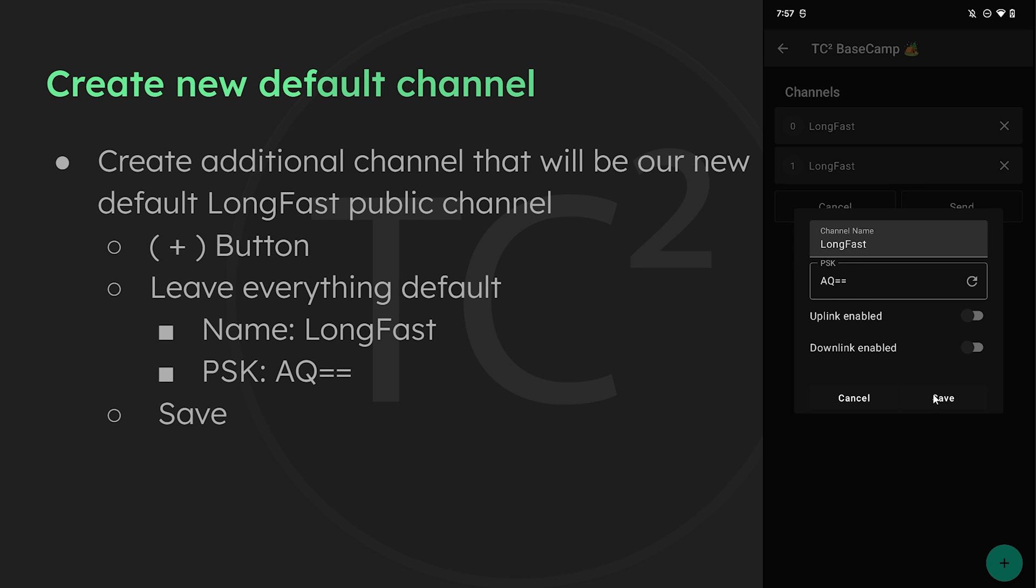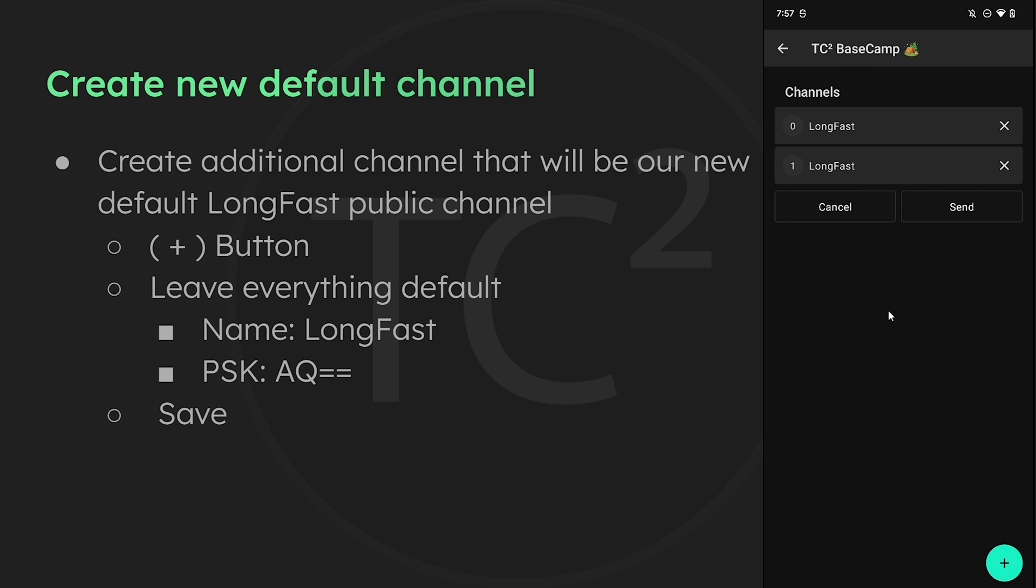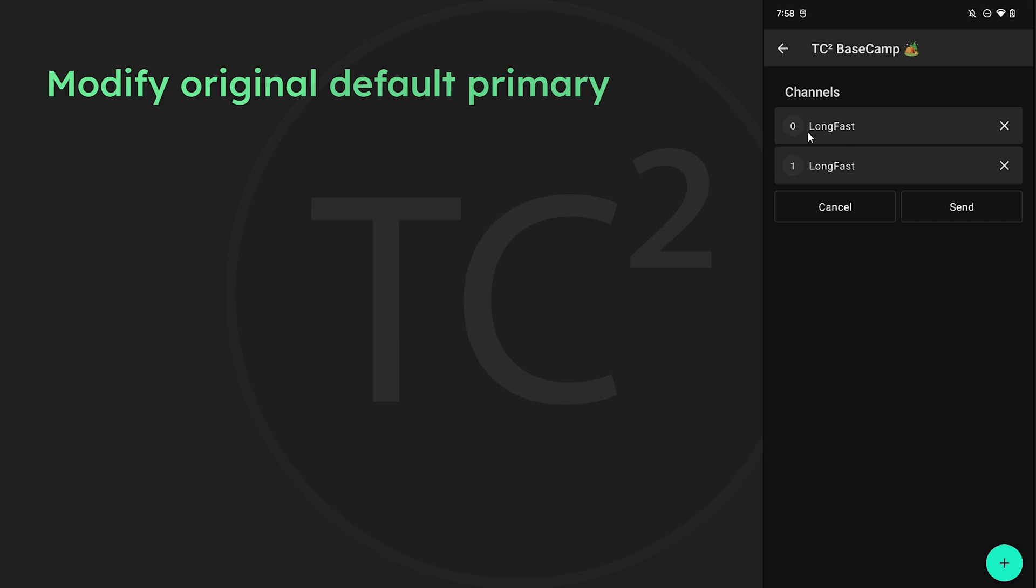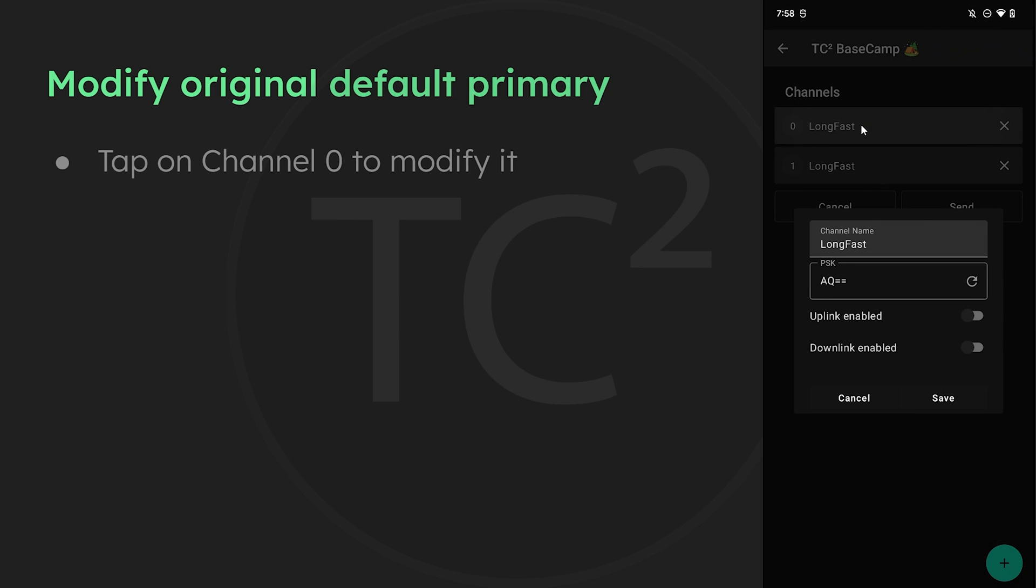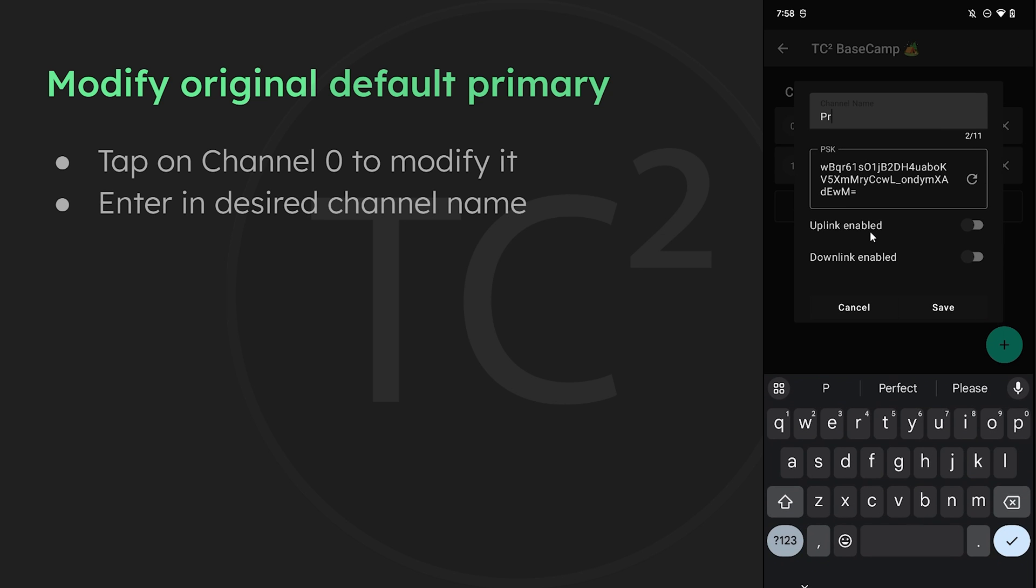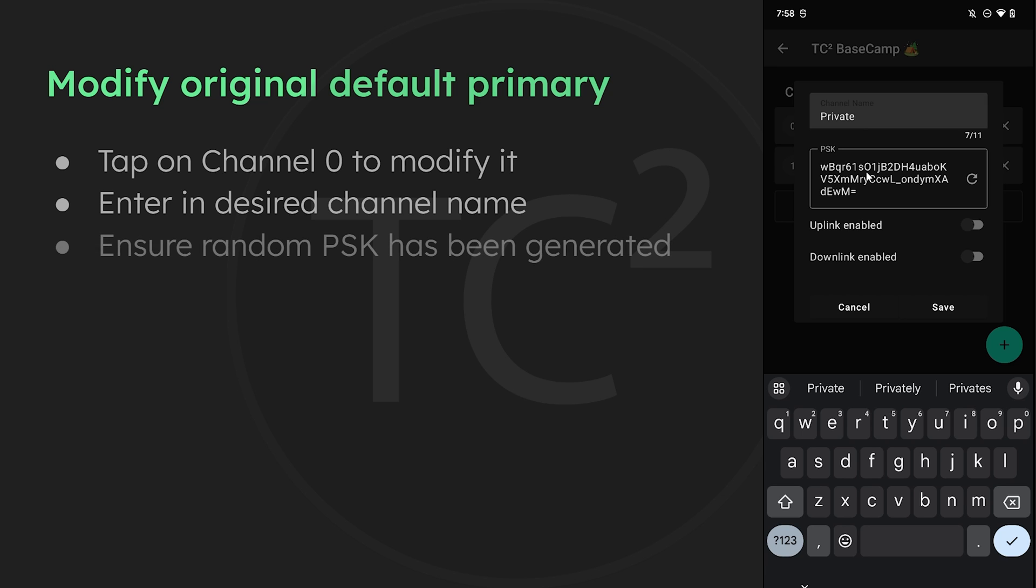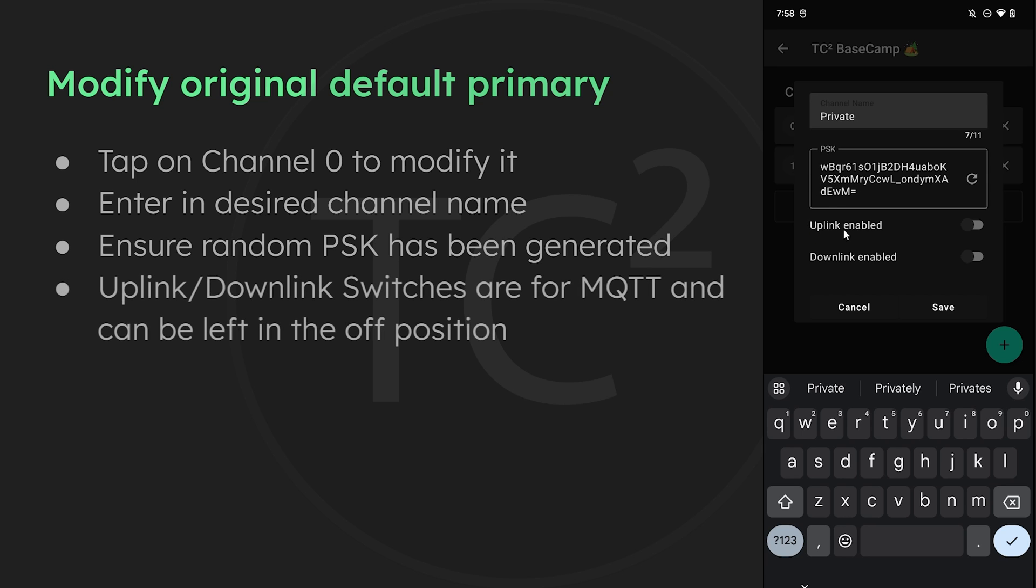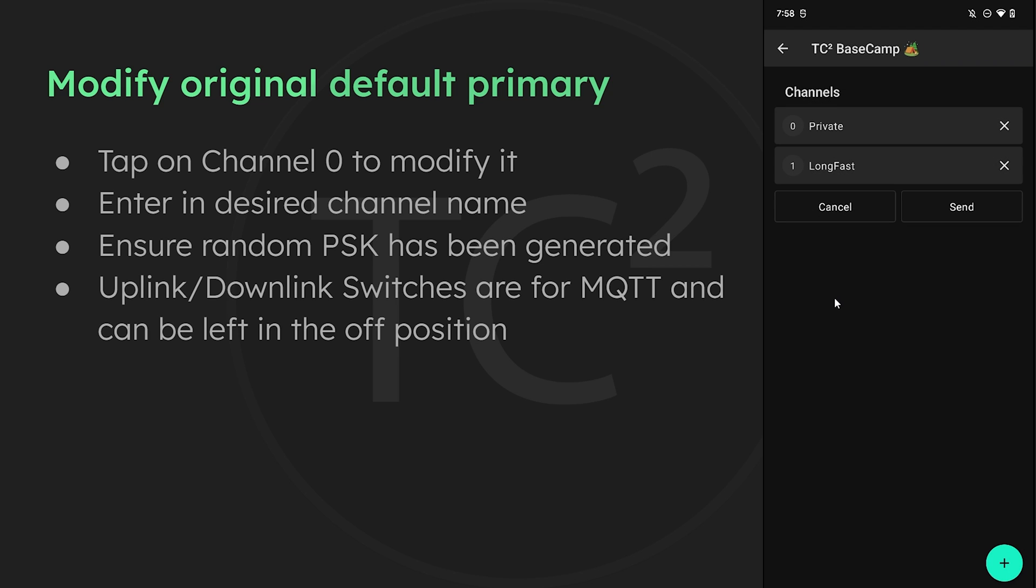We'll now have two channels named long fast with channel zero being the primary channel. Let's go ahead and tap on channel zero and configure it with our own name and encryption key. For the channel name put whatever you like here, I'm just gonna name mine private for this video. Once you have that in there it will automatically generate a random encryption key for you. As discussed in the previous video the uplink and downlink switches are for MQTT so we can just leave these off for now and hit save to save the new channel.